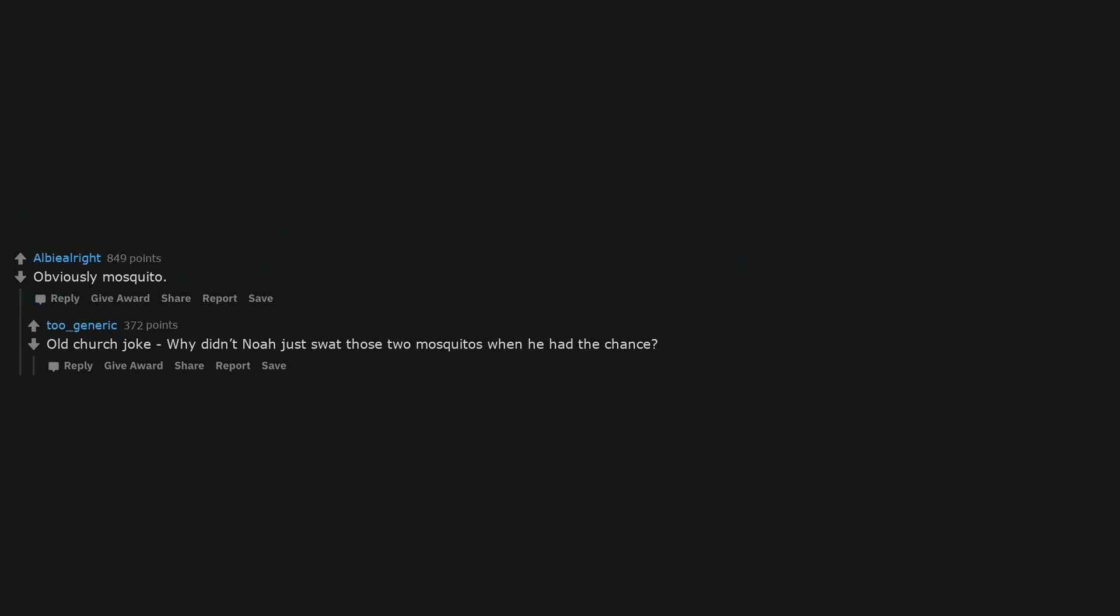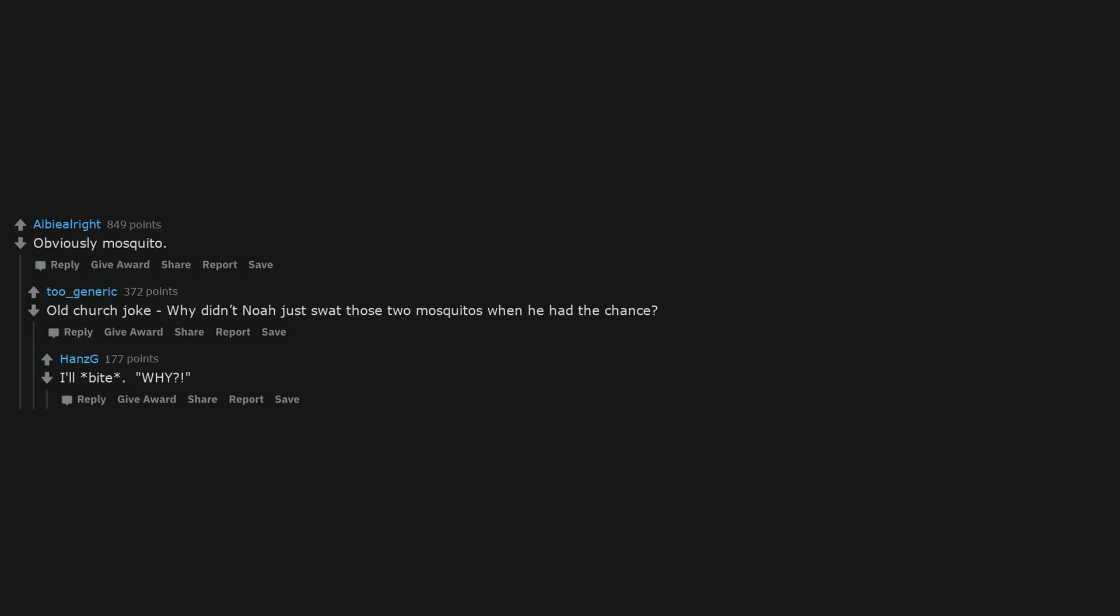Obviously mosquito. Old church joke, why didn't Noah just swat those two mosquitoes when he had the chance? I'll bite. Why?